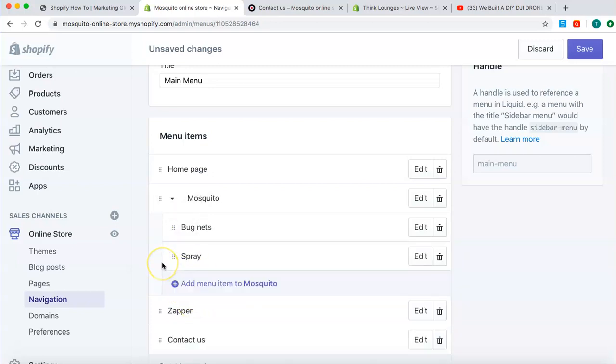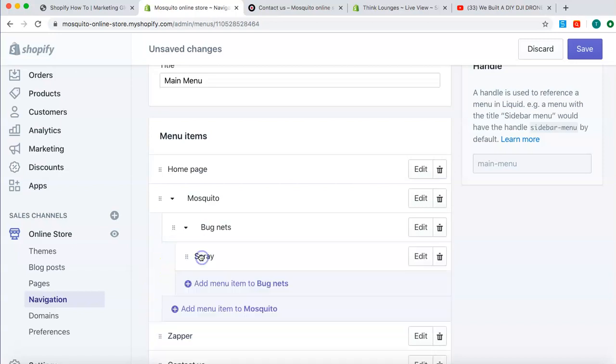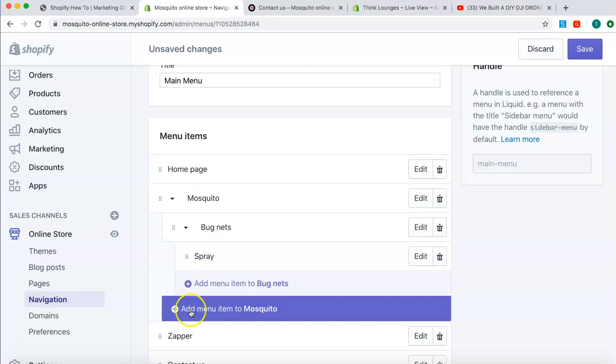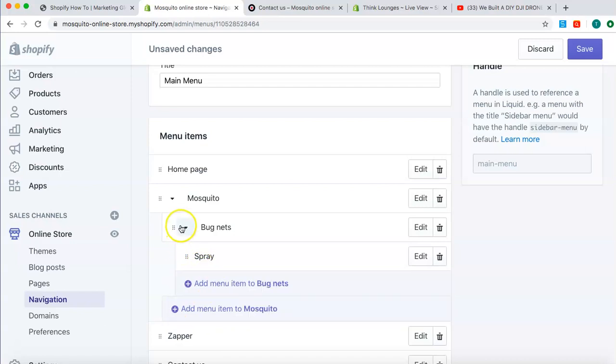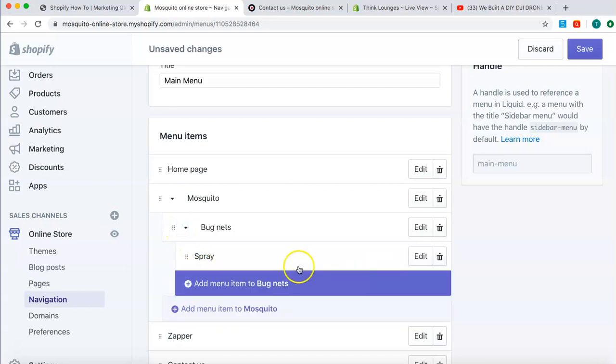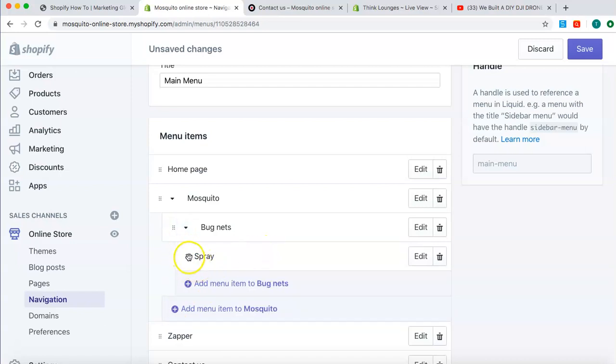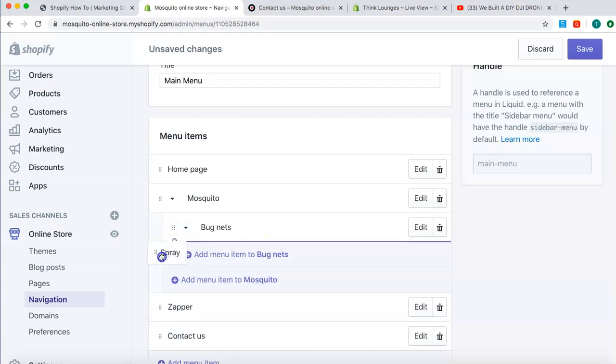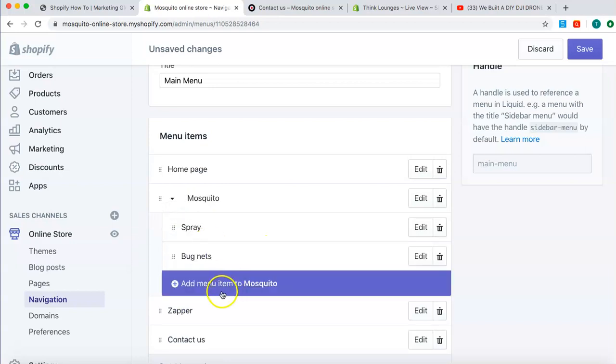What if I want to have a drop-down menu within a drop-down menu? Drag to the right. And then I can add products within that menu, or I can add products within this drop-down menu. If I want to bring that back to the normal menu, just bring it back up.